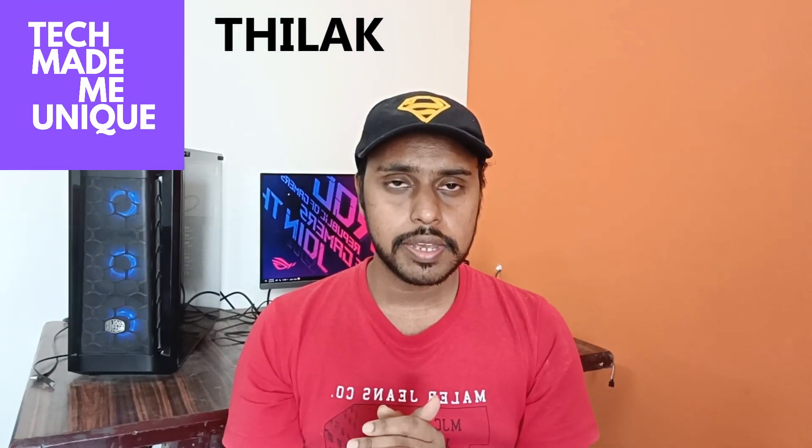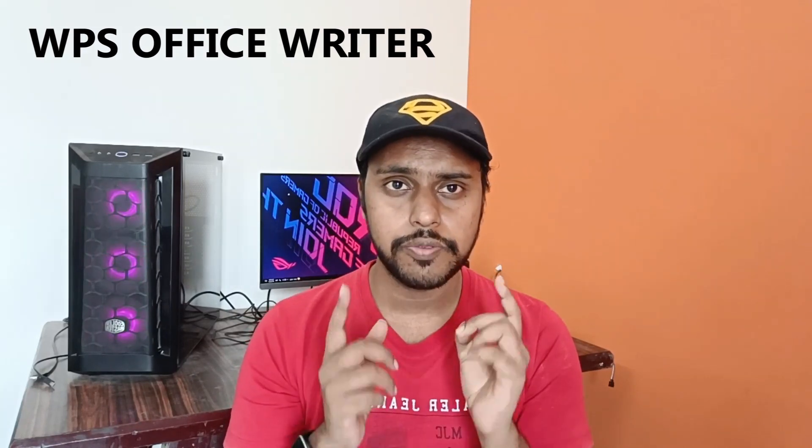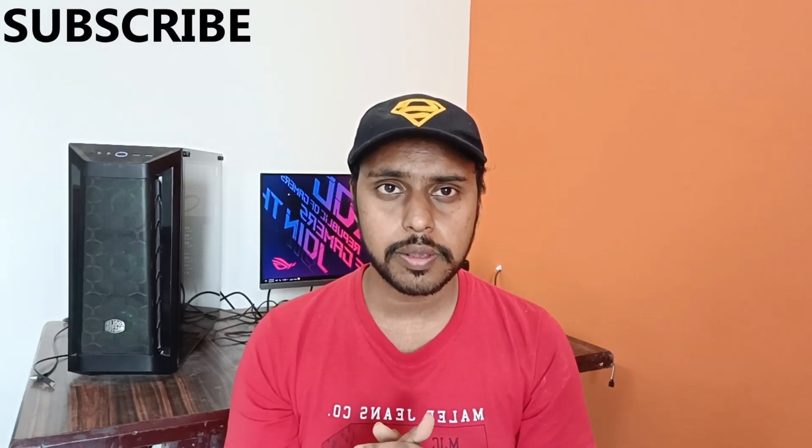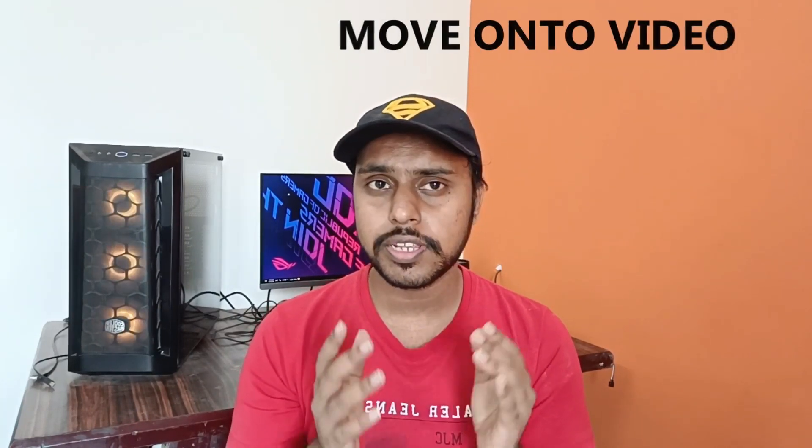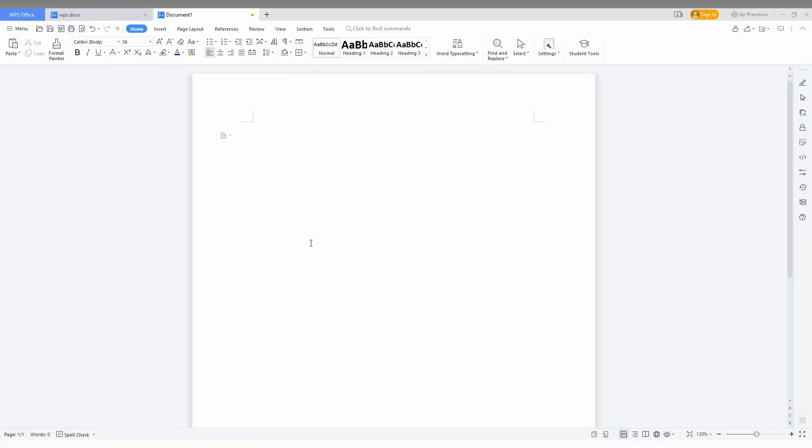Hi friends, I am Thilak and you're watching Tech Made Me Unique. Today we're going to see how to insert the date on WPS Office Writer. If you are new to this channel, make sure to click on the subscribe button below. Let's move on to the video.